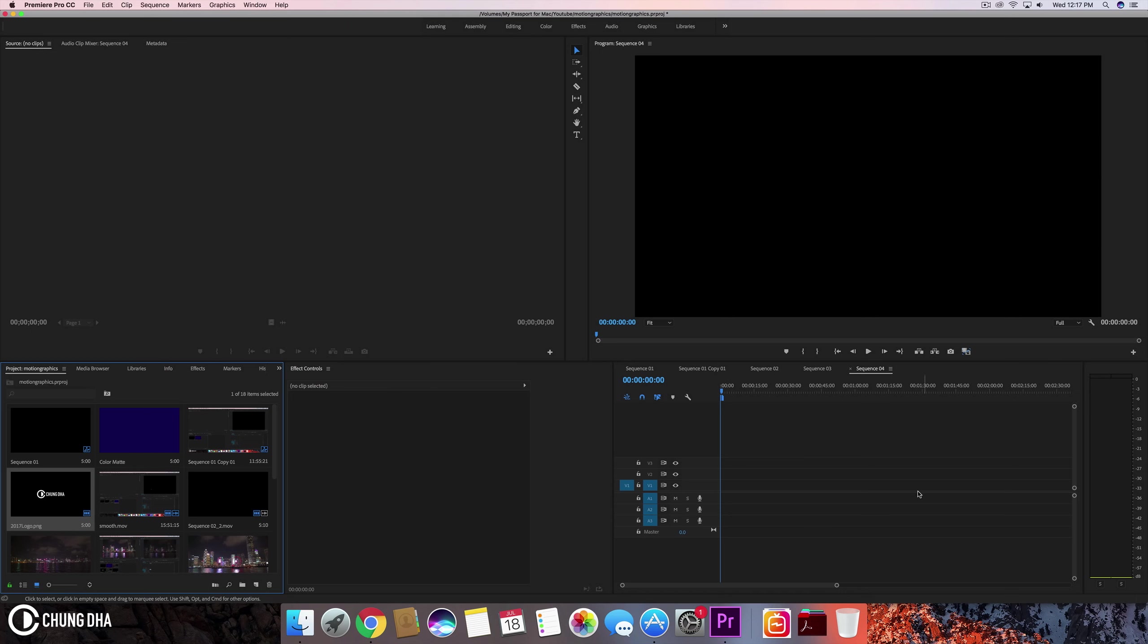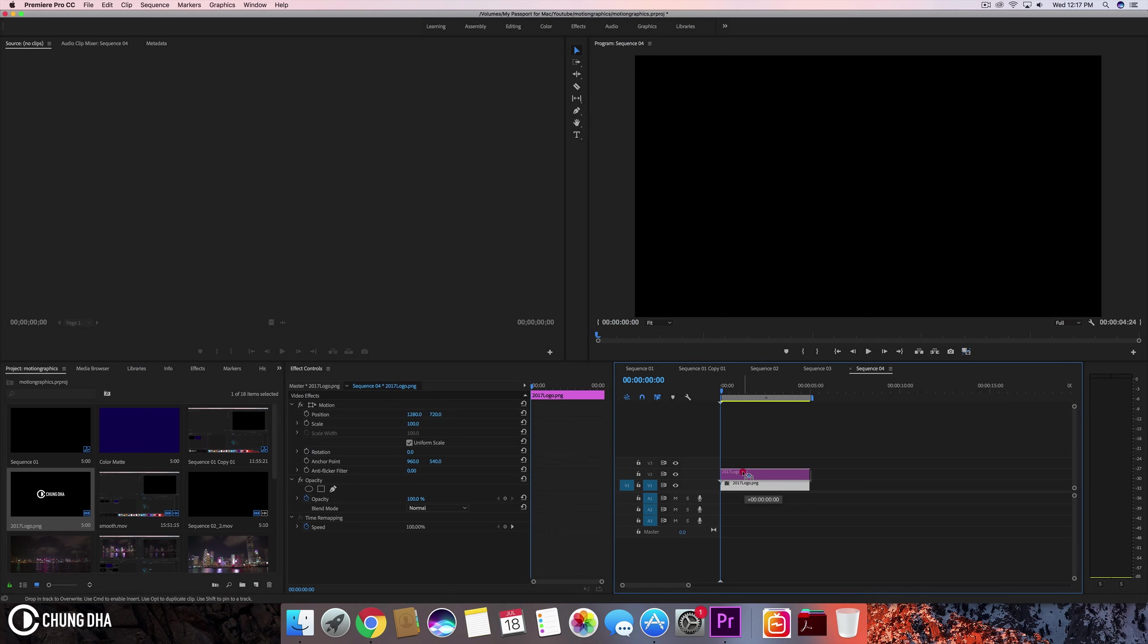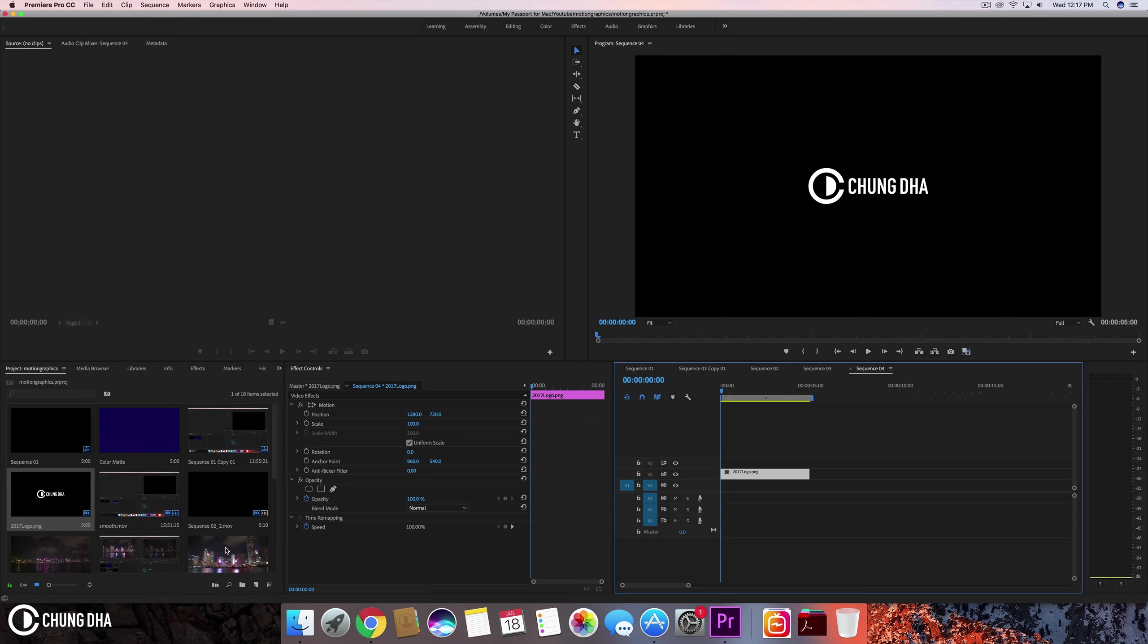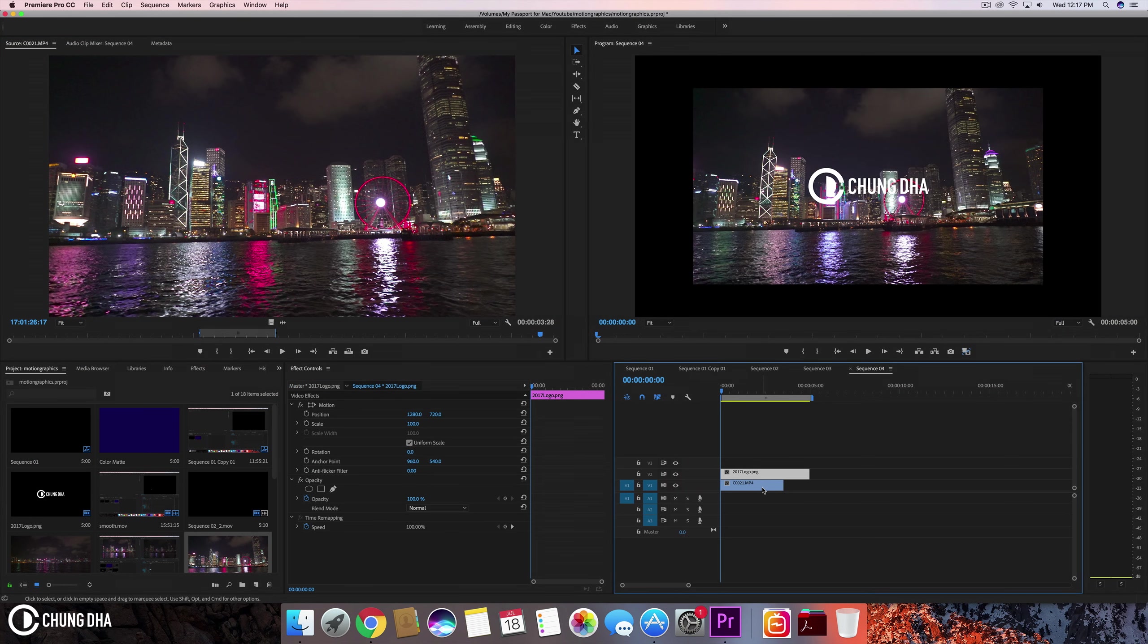So we have here already a sequence made and we're going to drag my logo which is a PNG image over here. So it's a transparent image and I can drop like a video behind it and you can see that it's transparent.